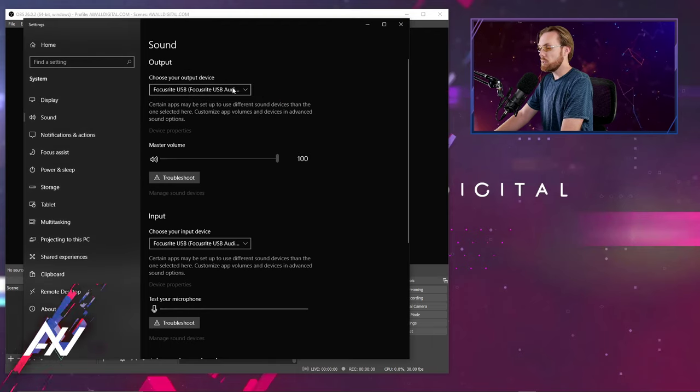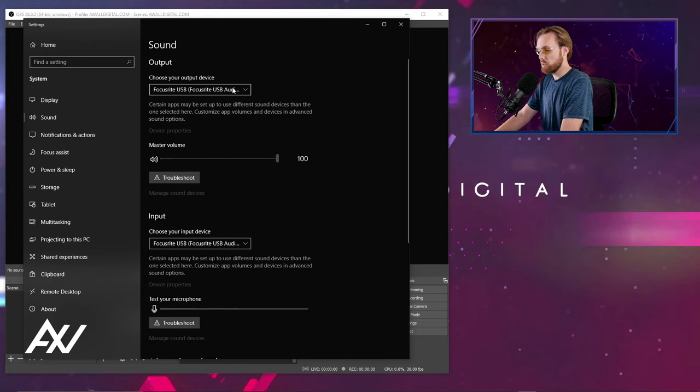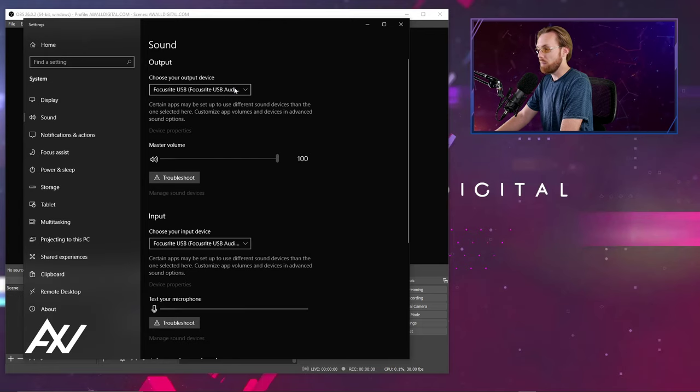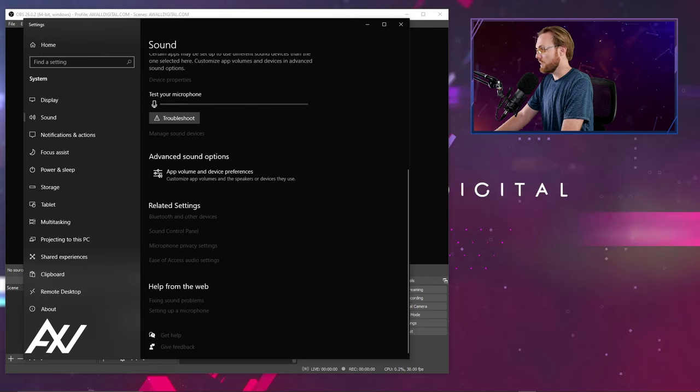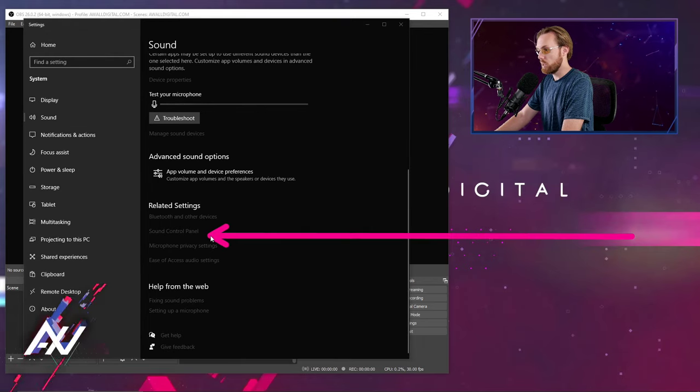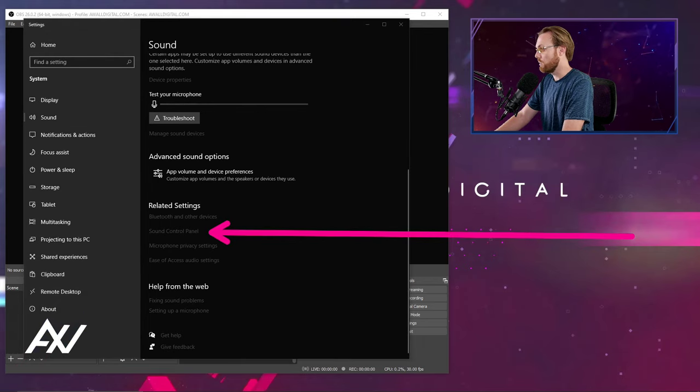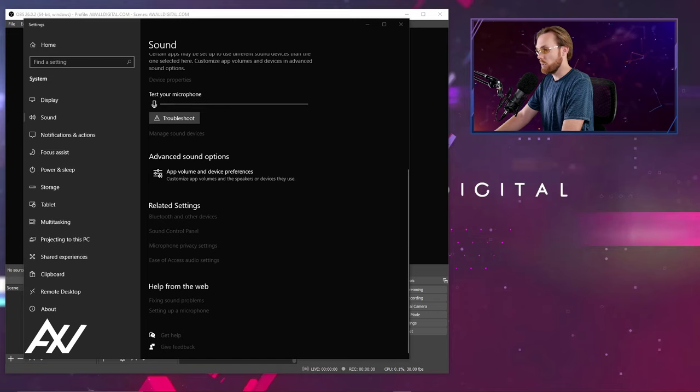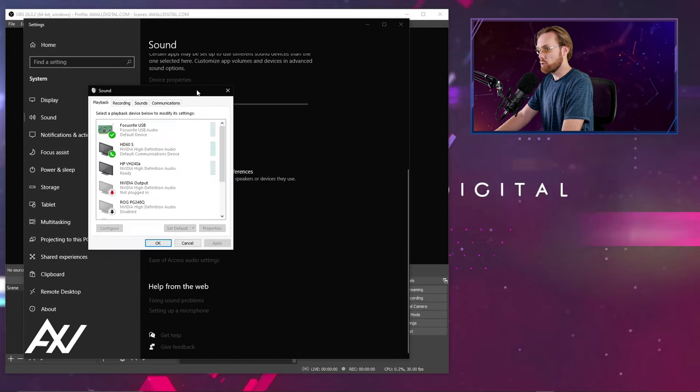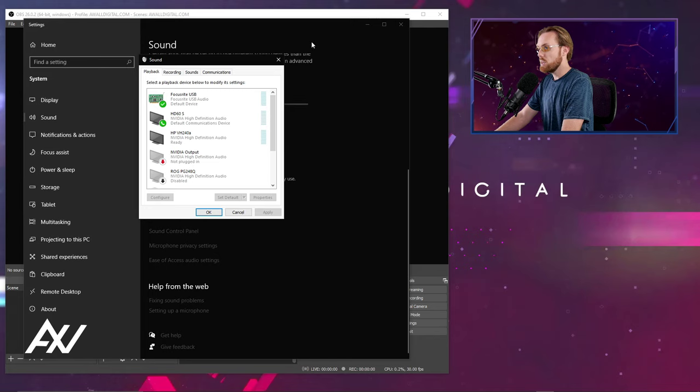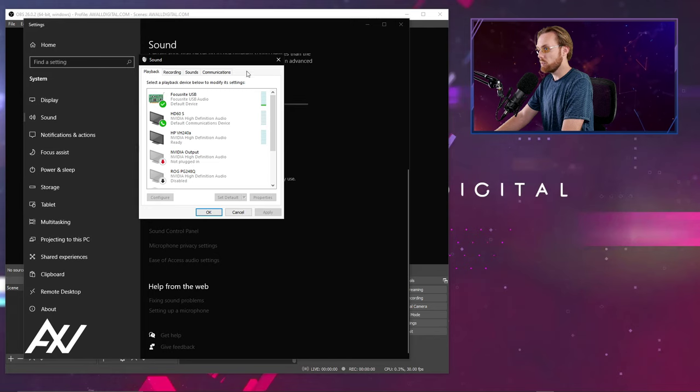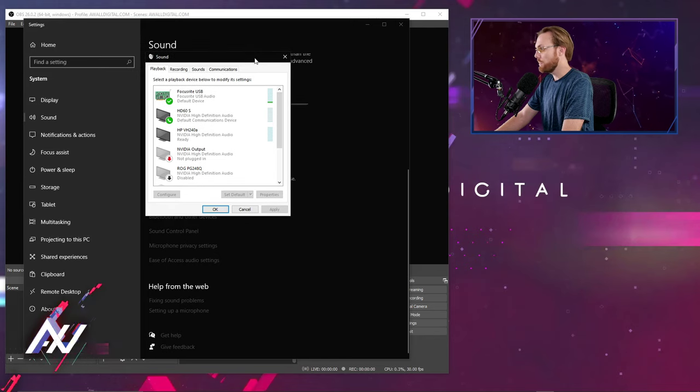But sometimes that doesn't confirm necessarily that you have everything set up properly to output audio from your computer, so you can scroll down this menu and go to your sound control panel, a menu that's hidden in Windows now. Click that and it'll show you all of the different output devices on your computer that are available.